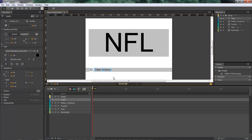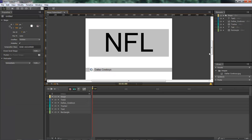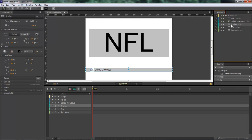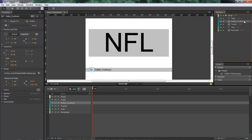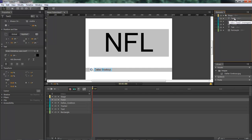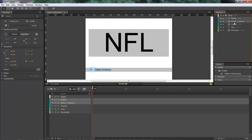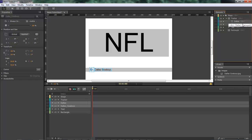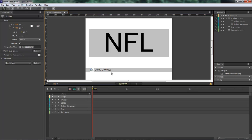So that'll be for Dallas Cowboys. Now when we come over here we've got our tracker, we've got our Dallas Cowboys helmet, and then we've got our text for Dallas. Now let's grab a hold of both of these items and drag them on top of our tracker. Once we drag it on top of our tracker and drop it, then it will automatically add it as a sub into our tracker and it automatically becomes a part of our tracker.